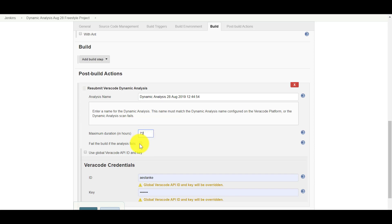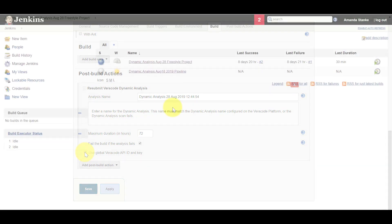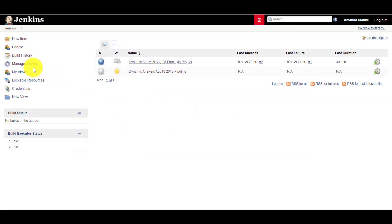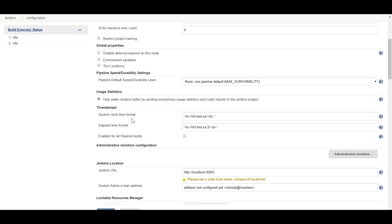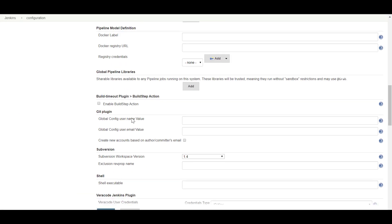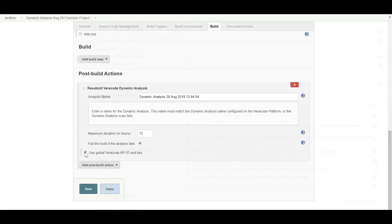Select whether to fail the Jenkins build if the dynamic analysis fails. Select whether to use the Global Veracode API account credentials. The Global Veracode API account credentials are configured through navigating to manage Jenkins and selecting Configure System in the Veracode Jenkins plugin section. If you have different teams setting up Jenkins pipelines, you can use local credentials.